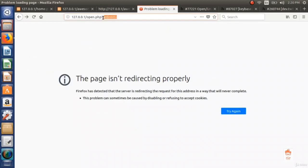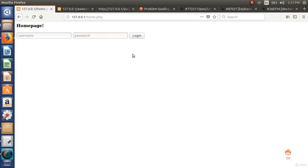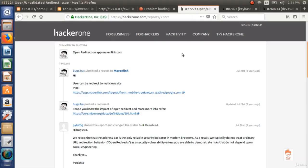There could also be a scenario where we enter a username and password, and the web application redirects us to the homepage after login. There could be a parameter controlling that redirect. If we find that parameter and enter some malicious link, then after the user logs in, they can be sent to a malicious website. Let's now see some real life reports.